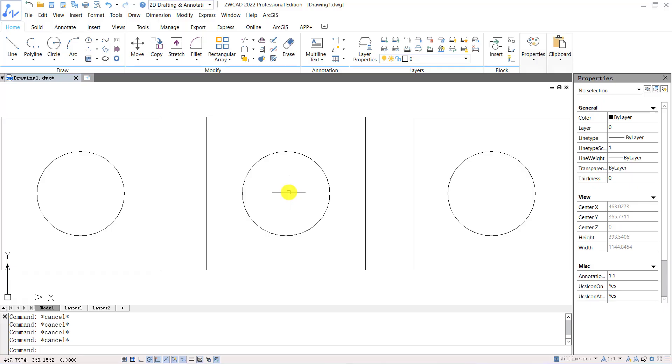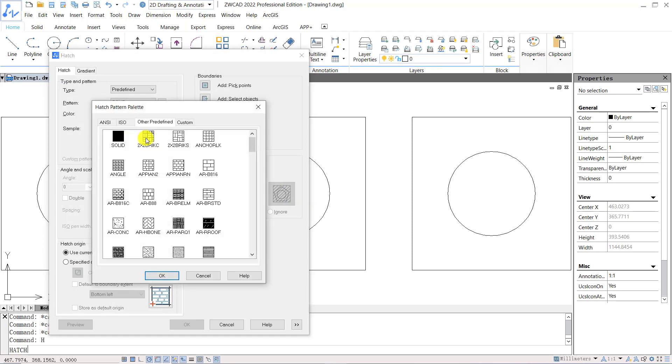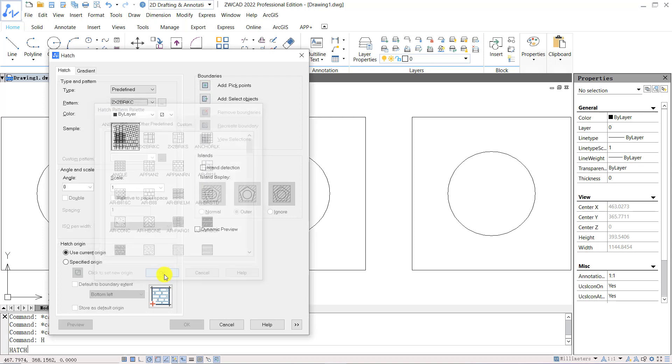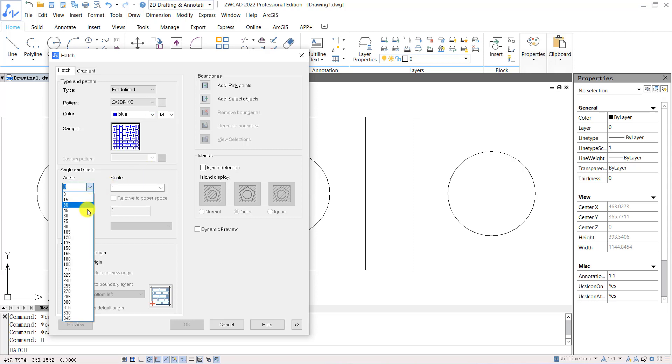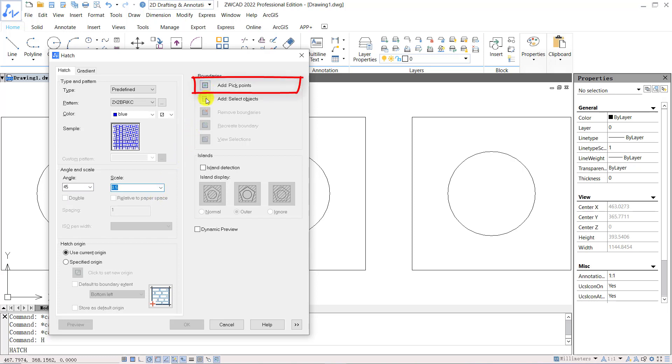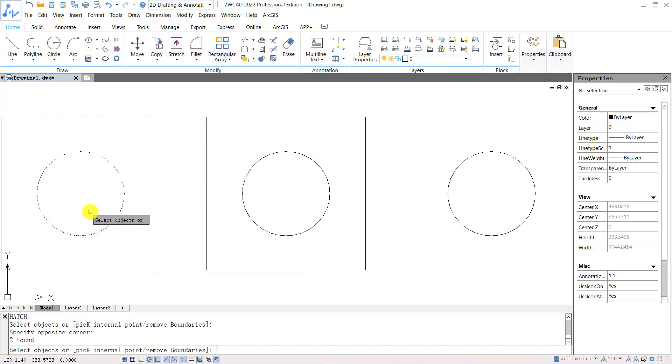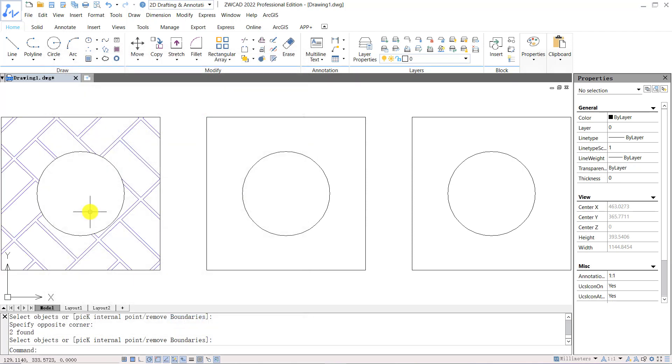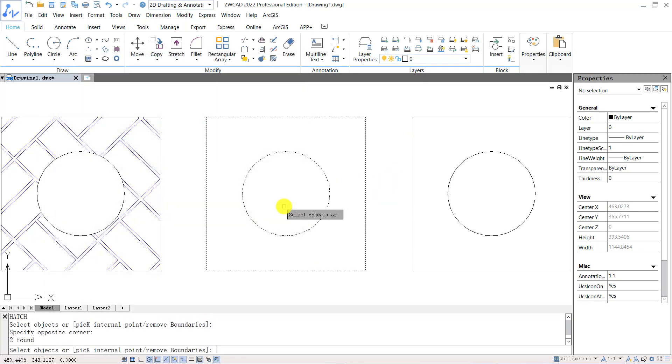You can use hatch or gradient to fill selected closed-line objects with solid or pattern. Let's apply hatch in ZWCAD. We can input shortcut key H for hatch. We can select the pattern from the drop-down menu, or double click the sample to select pattern in hatch pattern palette. We can choose a color for the hatch, and specify the angle and scale in the drop-down menu. We can choose to specify the internal point of the closed object so that ZWCAD will identify the boundary, or we can identify the boundary by selecting objects. Check whether to detect island. If island detection is checked, ZWCAD will create an island hatch. Uncheck this option will ignore the island and hatch all the internal space.